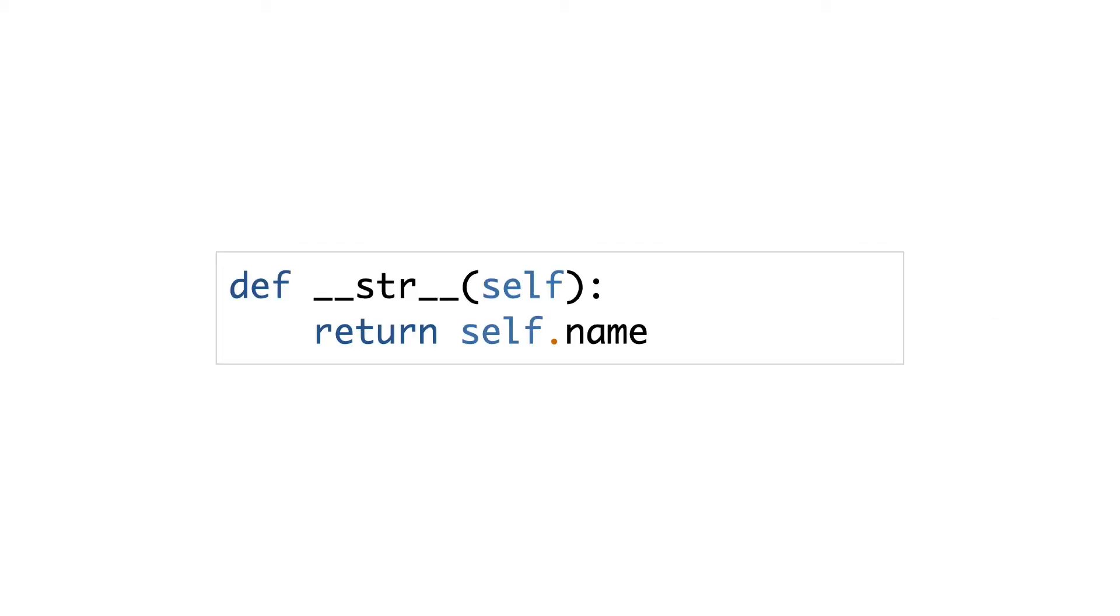To support these language features, all you need to do is implement special methods in your objects. A special method looks like this. Special methods have leading and trailing double underscores. You can say this is special method string, or you can call it dunder string. Dunder stands for double underscore. Special methods and dunder methods are the same things in this course.